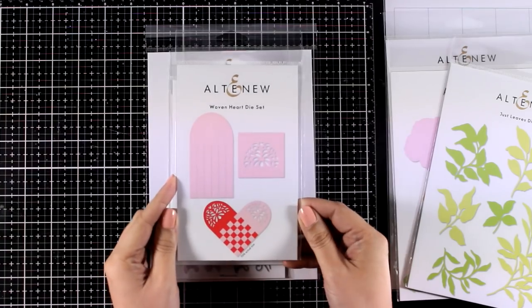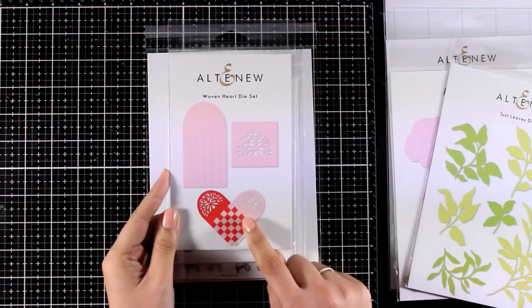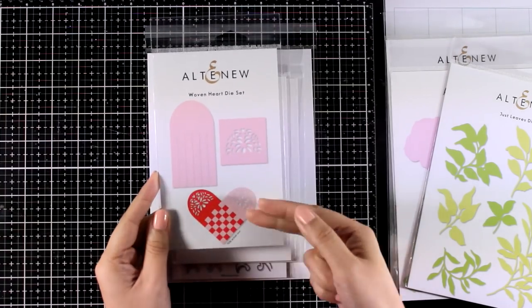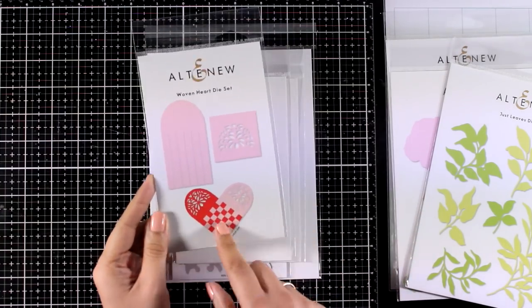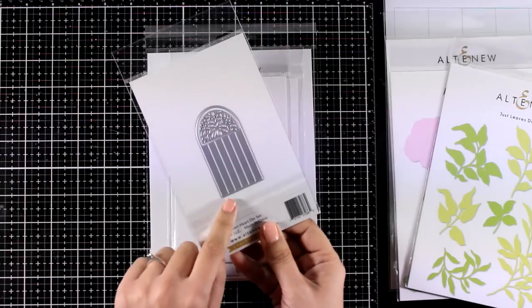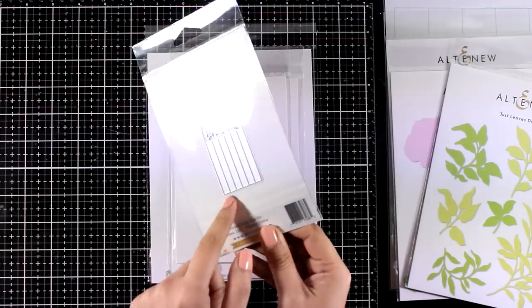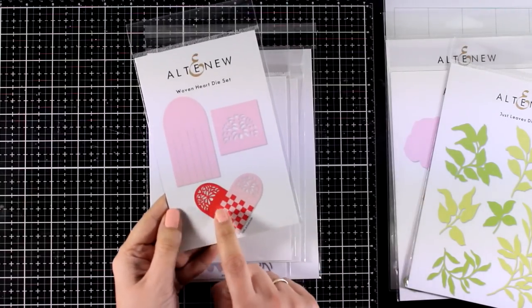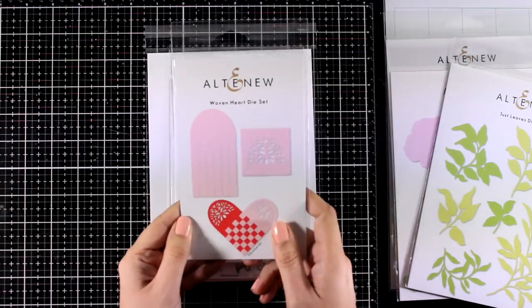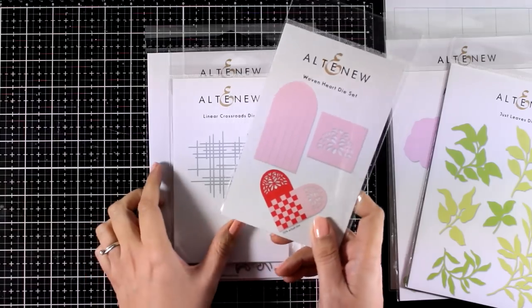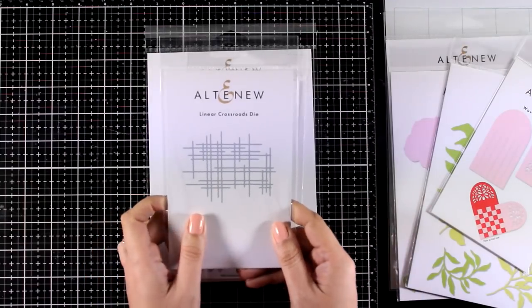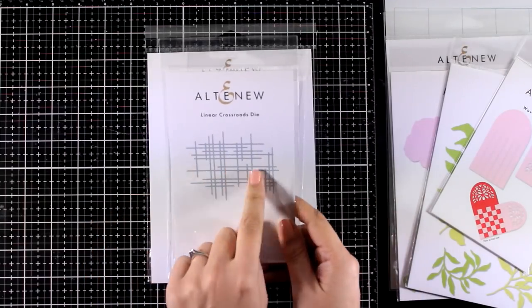This next one is the Woven Heart die set. You will get a die that you need to cut out twice so that you can weave one inside the other and then you will get a little detail that fits inside for the top of the heart. You will see that in action today.